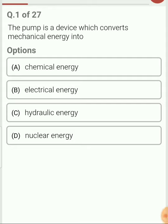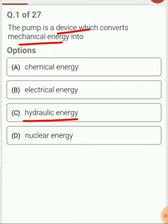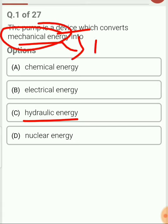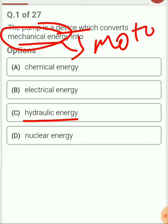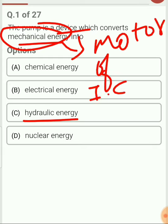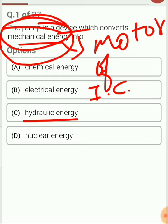The pump is a device which converts mechanical energy into hydraulic energy. Mechanical energy will be provided with the help of a motor or IC engine. These are the power sources through which we can provide the mechanical energy, and this mechanical energy will be converted into the hydraulic energy.